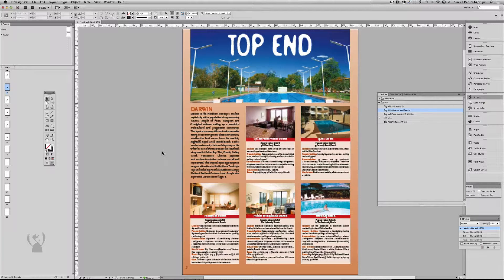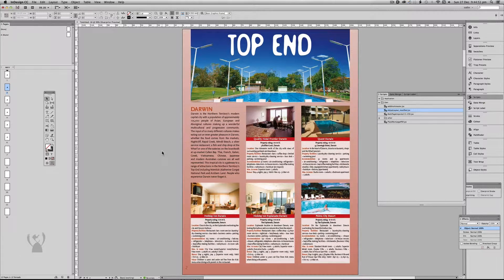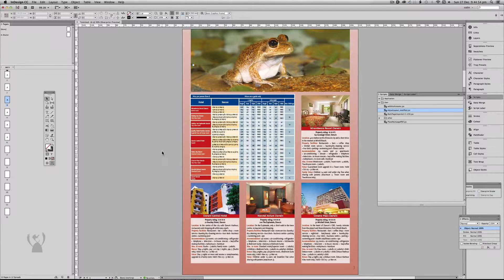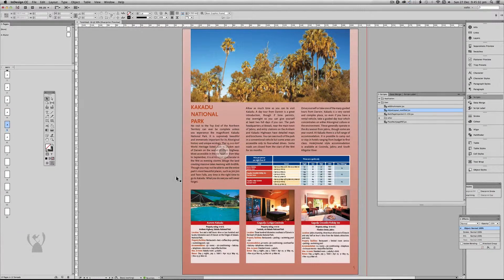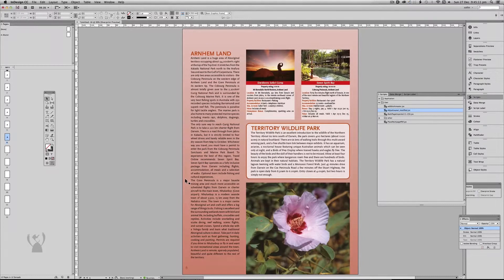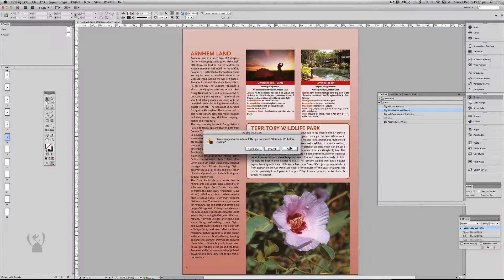I'll turn the high-res preview on so you can see what's happening. Pages 2, 3, 4, 5 — because I'm only breaking it apart for the sake of imposition I don't need them to be as spreads. That's fine. So that's one use for the script.